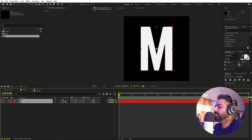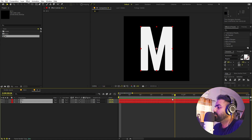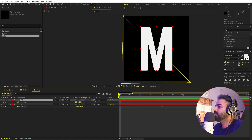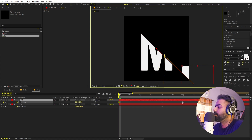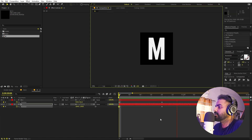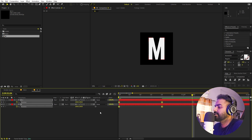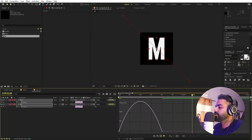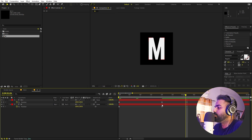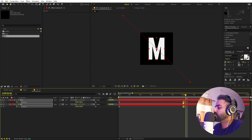Now our next step is to animate the position. I'll select both layers, zoom in, move to around 20 frames, press P for Position, and add keyframes. Going to the very beginning, I'll move one part to the bottom and the other part coming from the top. Now if I play back you can see both parts coming in. Select the keyframes, press F9, and go to the graph — make sure you're using the Speed Graph, not the Value Graph. I'll tweak it a little bit, and move the keyframes to around one second.